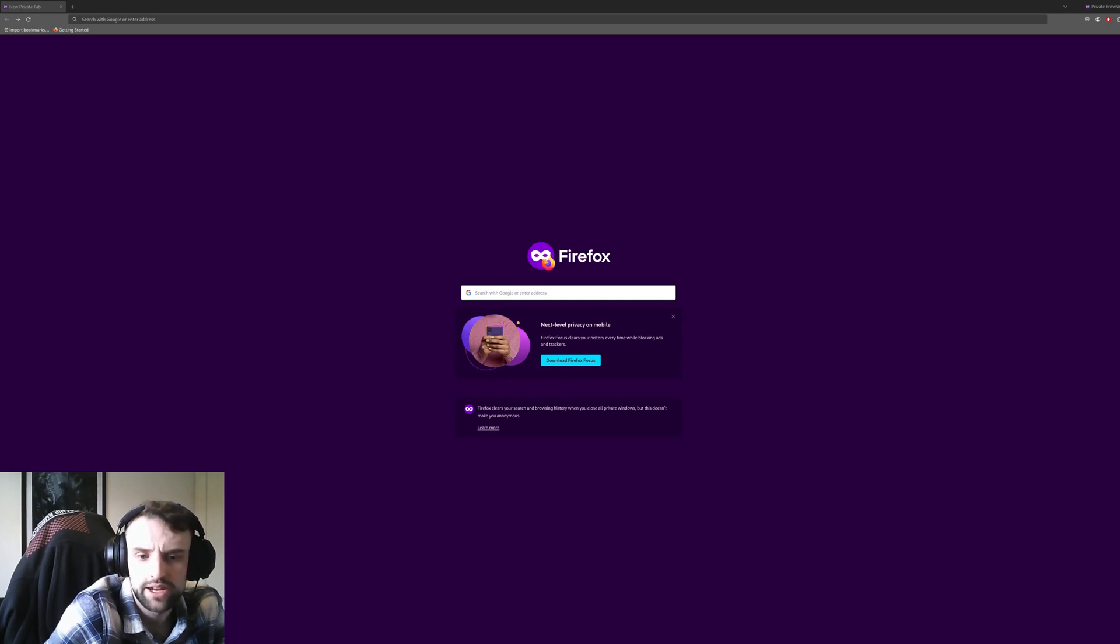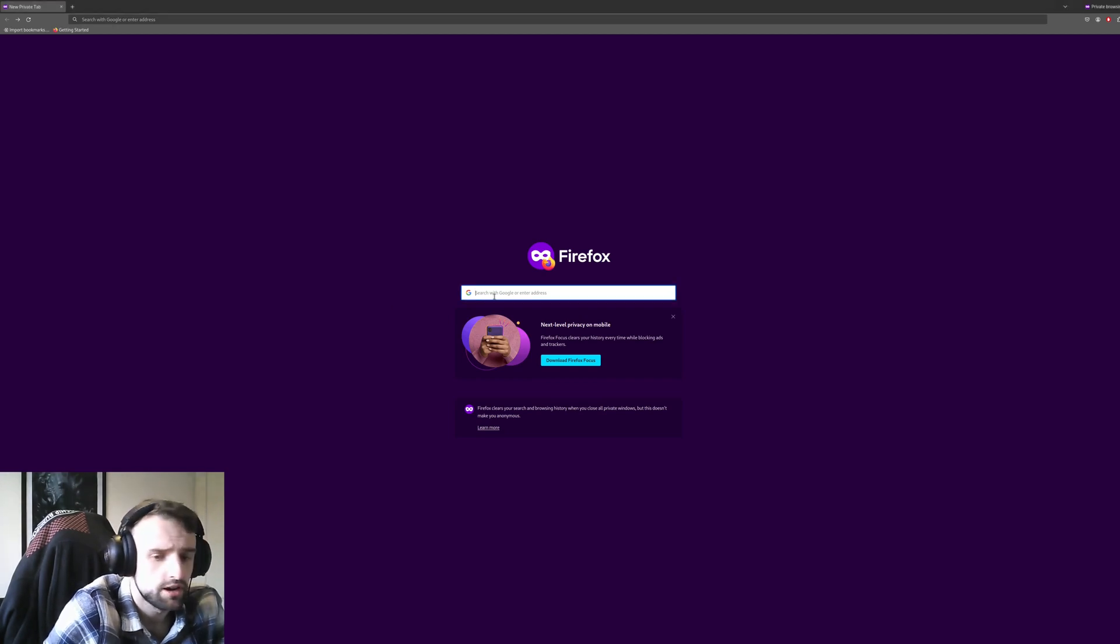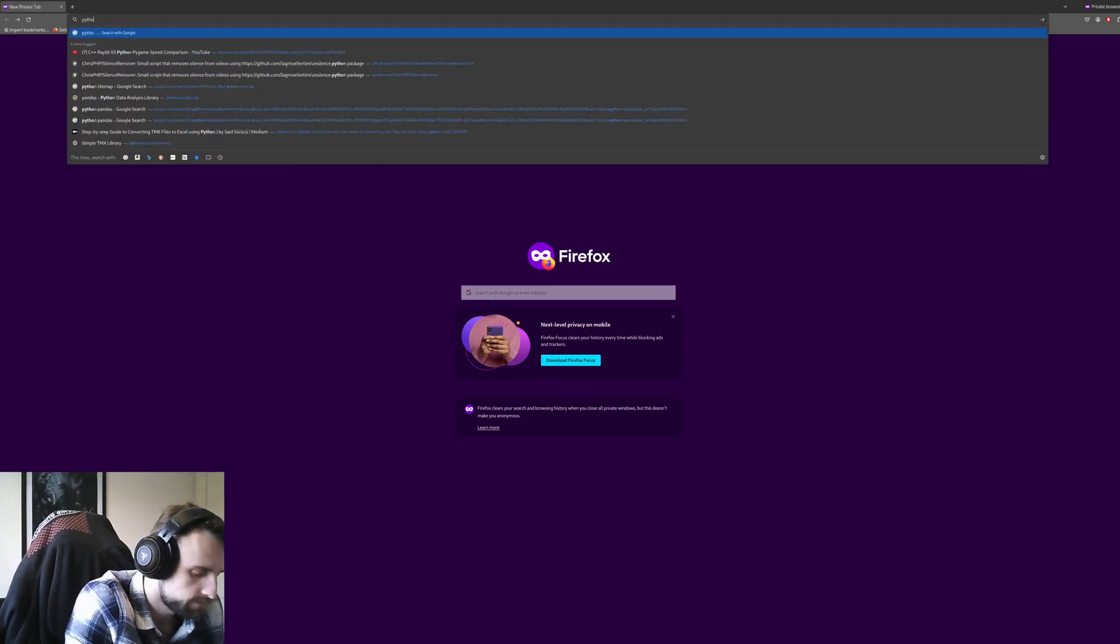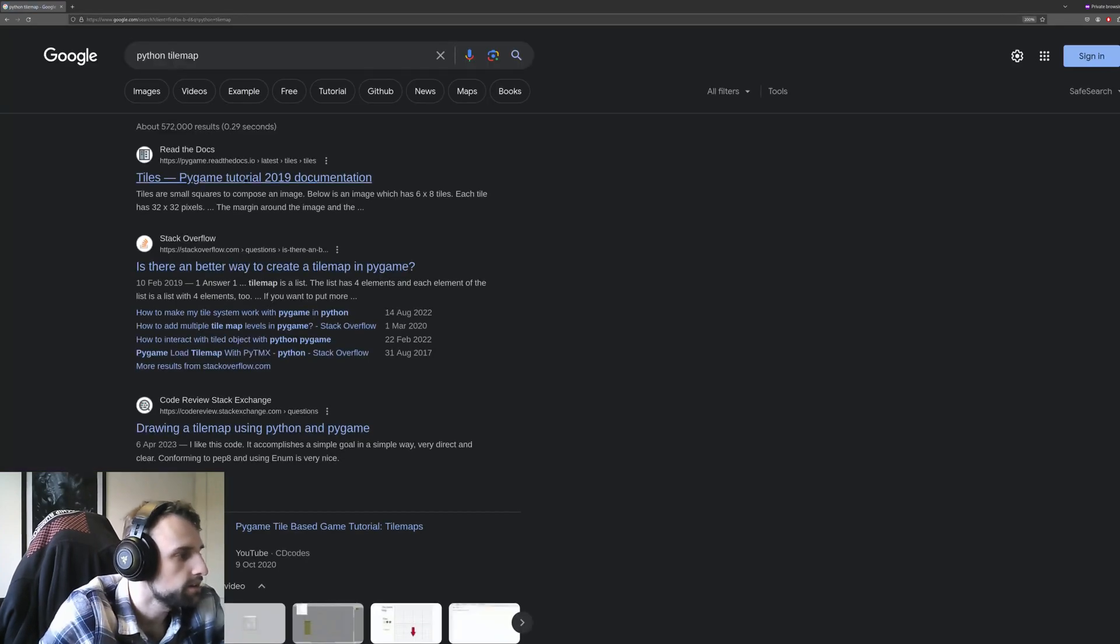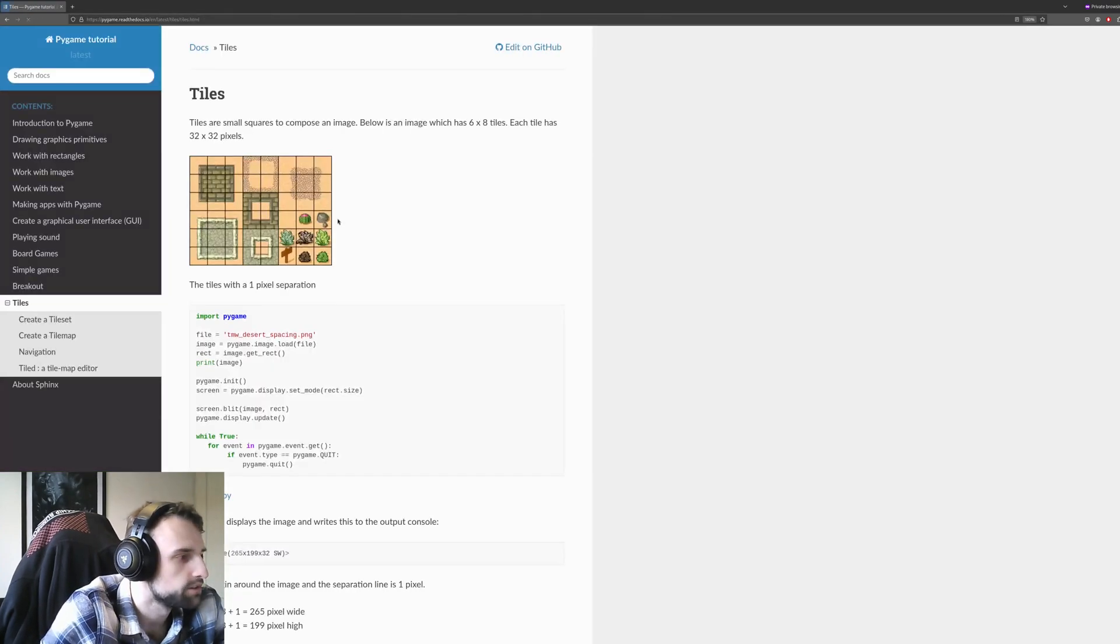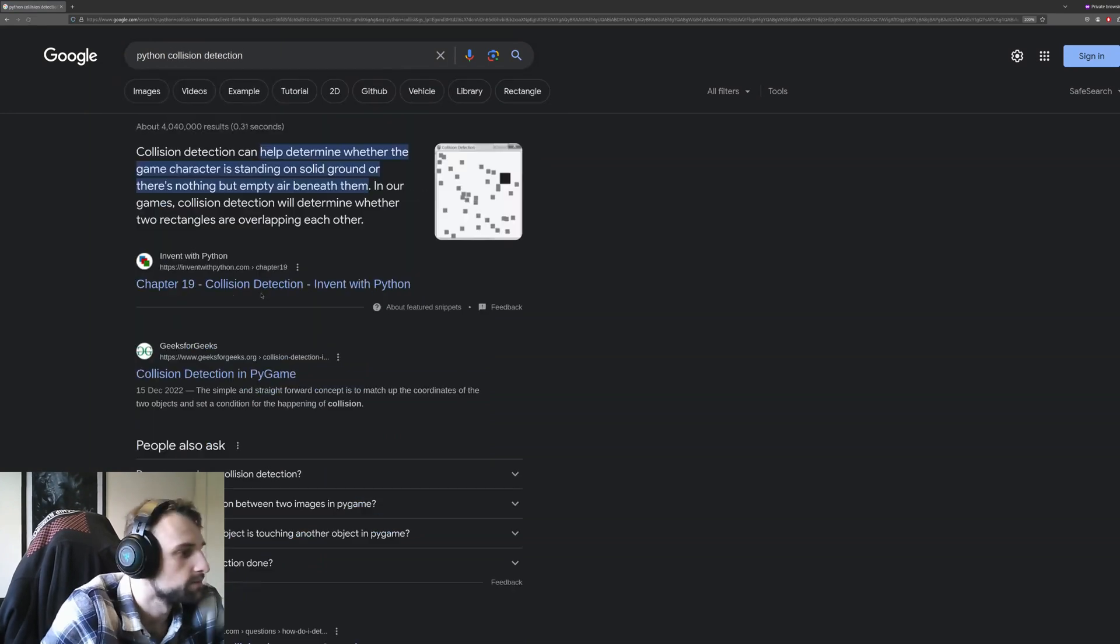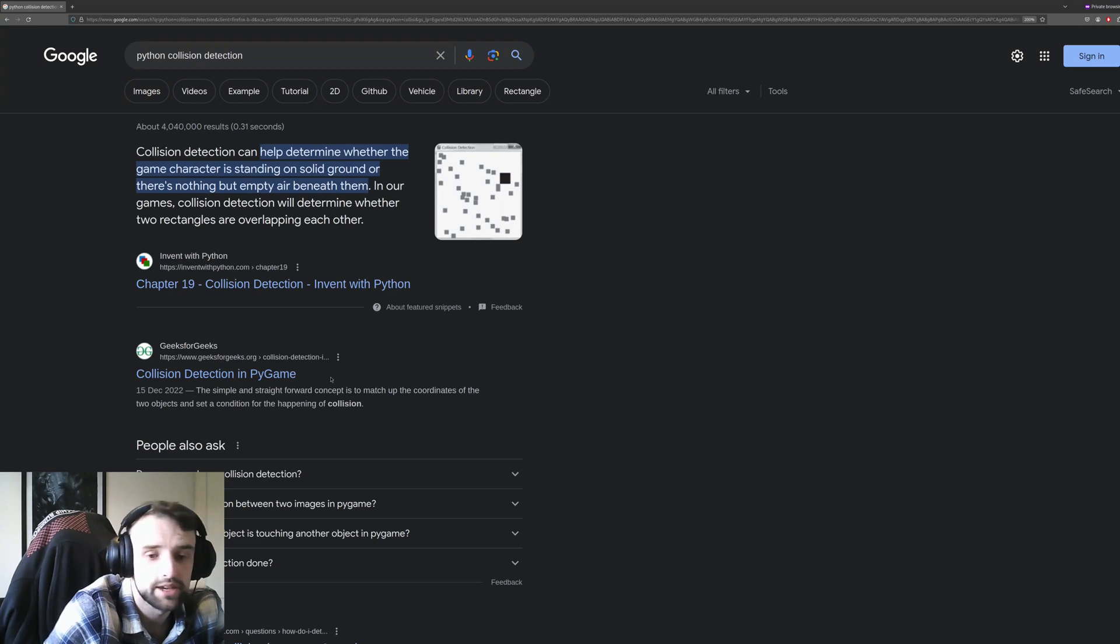Python is just so well documented as well. Pretty much if you search for any issue, it will be coded in Python for you to learn. If I want to know how to do a tilemap, I can just search Python tilemap. And when I load it, here we go, tutorial, documentation. Collision? There we go again. Chapter 19, collision detection, Invent with Python. Collision detection in Pygame. It's everywhere.